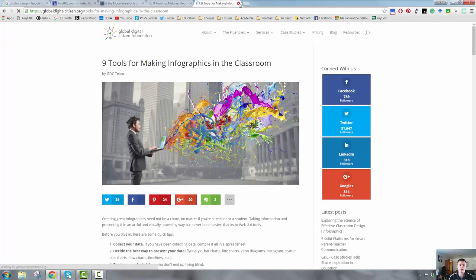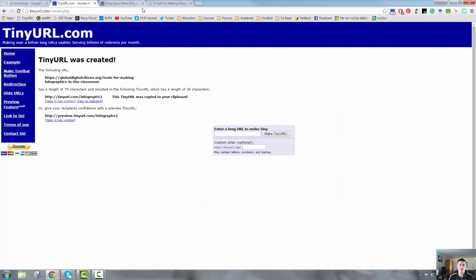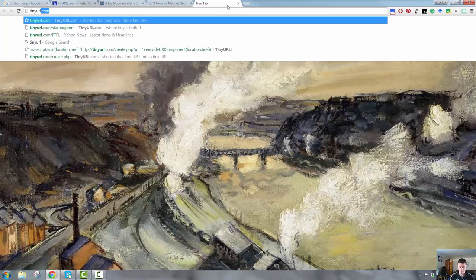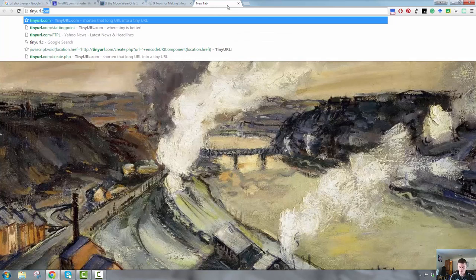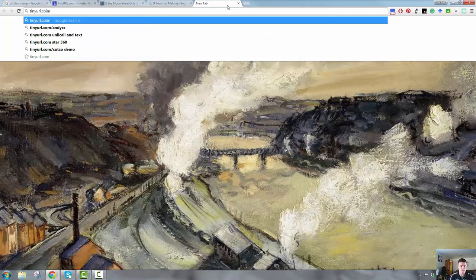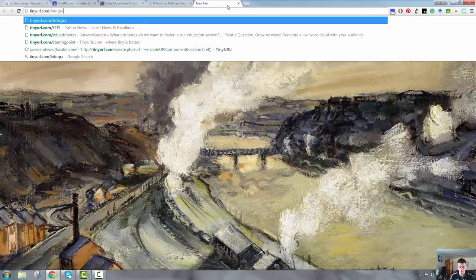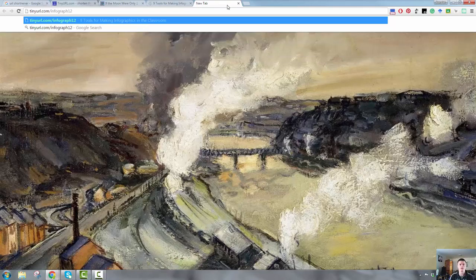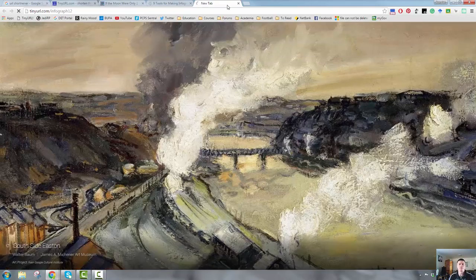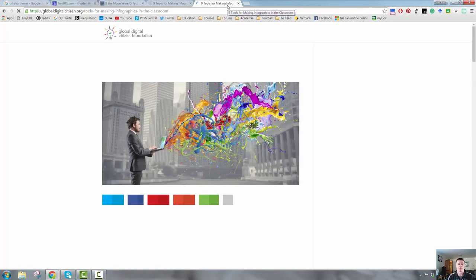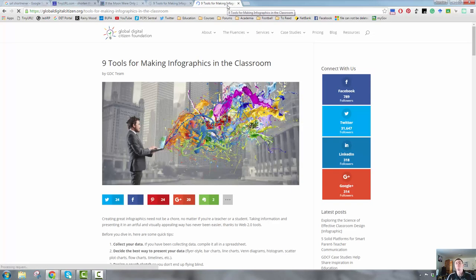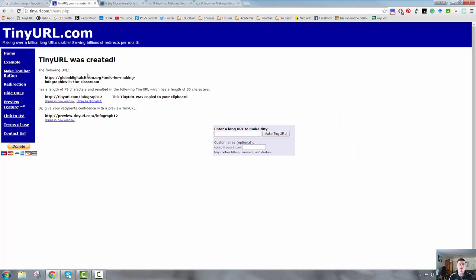The other great thing is if I type it in manually, tinyurl.com forward slash infograph 12, you can see I've left off the HTTP. It will still take me to the website. That is much easier to work with than trying to remember the full URL. It's much easier to work with for your students, particularly with younger students. So that's one way of using a URL shortener.